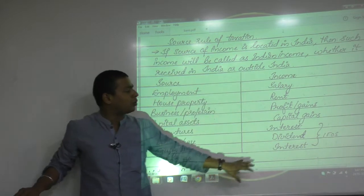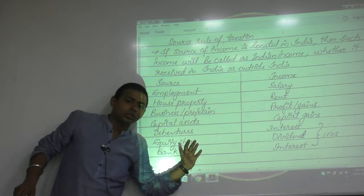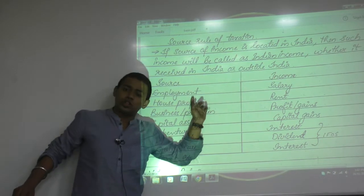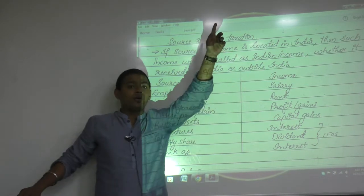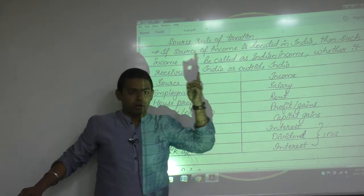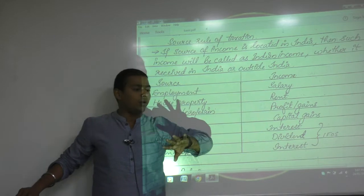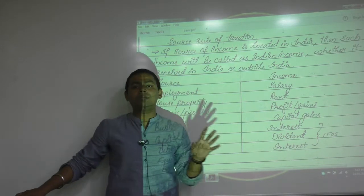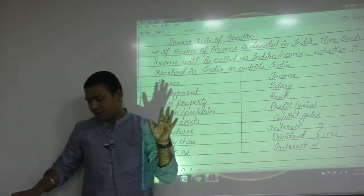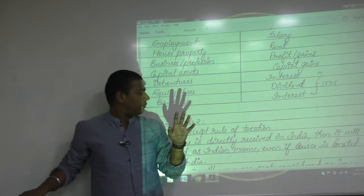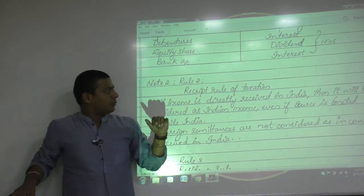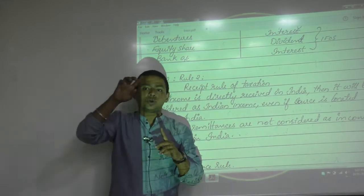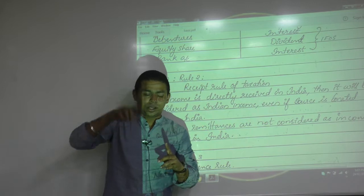What should be located in India — the income or the source? The source is more important. The mango is not important, the tree is. If the tree is located in India, then the mango automatically becomes Indian.